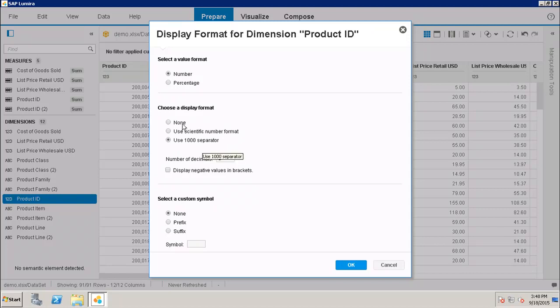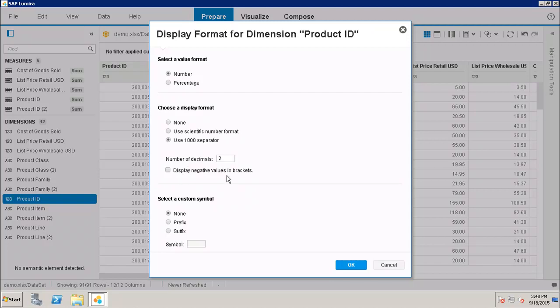Then we have to specify the number of decimals we want to show. The display negative values, whether we want to display the negative values in brackets or not.